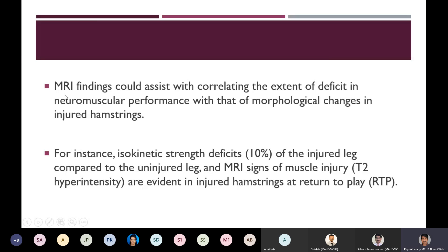MRI findings can assist with correlating the extent of deficit in neuromuscular performance with morphological changes in injured hamstrings. For instance, isokinetic strength deficits of the injured leg compared to the uninjured leg can be noticed alongside MRI signs of muscle injury — increased T2 signals or T2 hyperintensity — before a player is cleared to return to play.